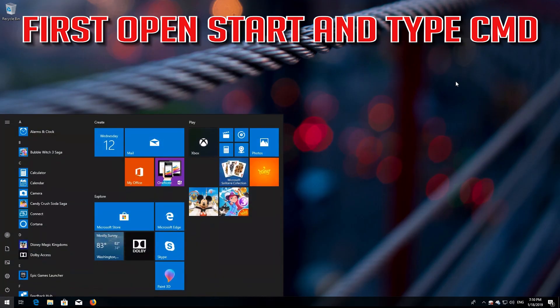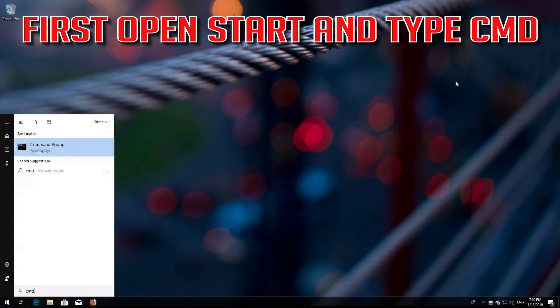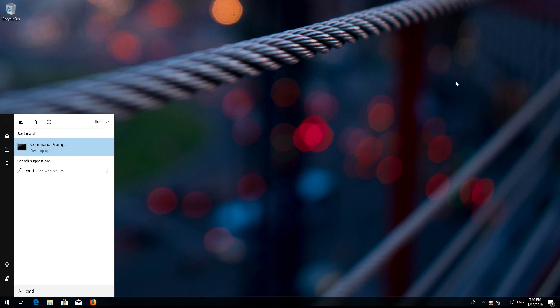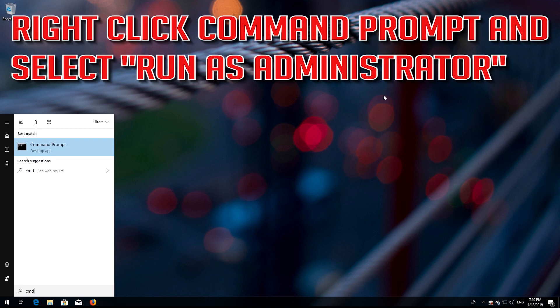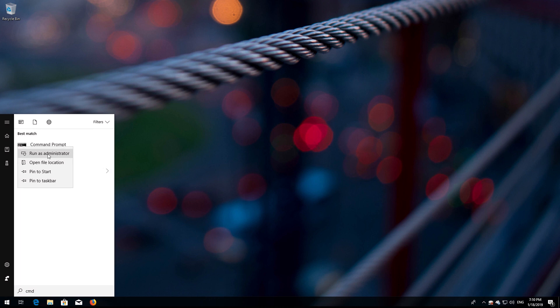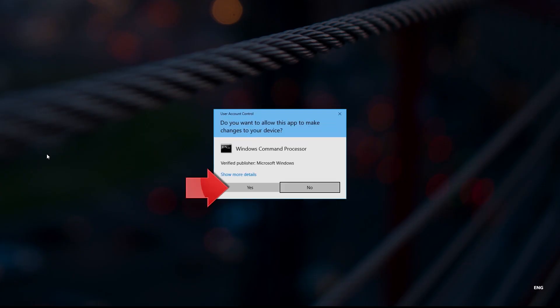First, open Start and type CMD. Right-click Command Prompt and select Run as Administrator. Press Yes.